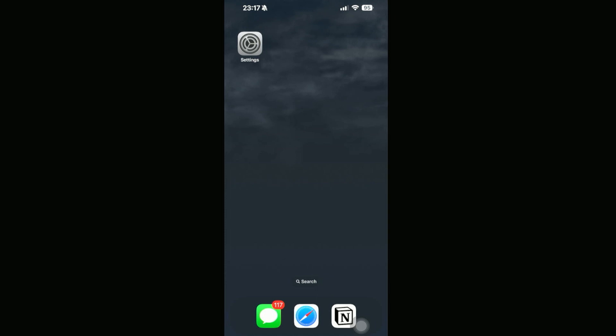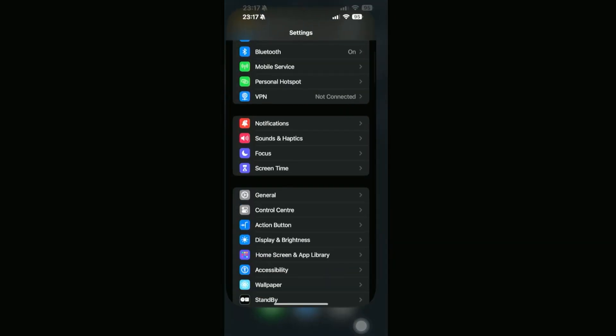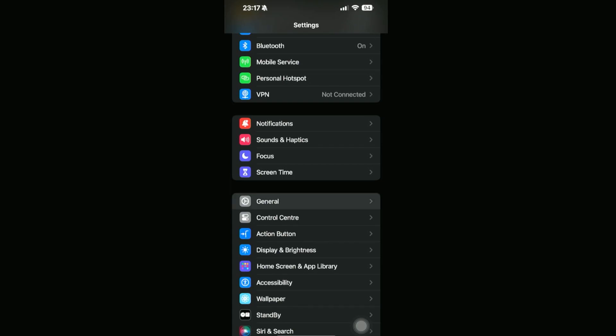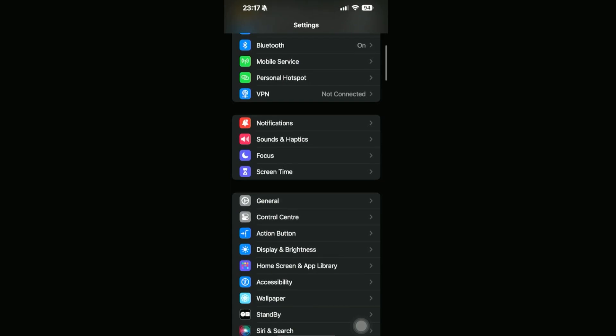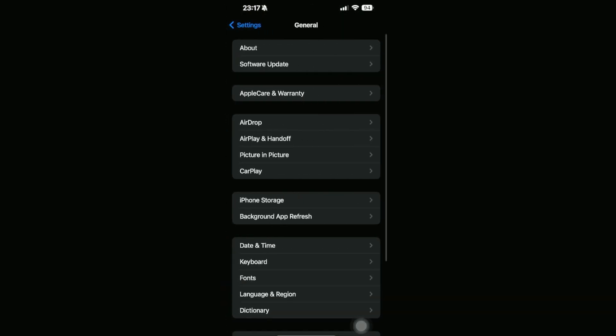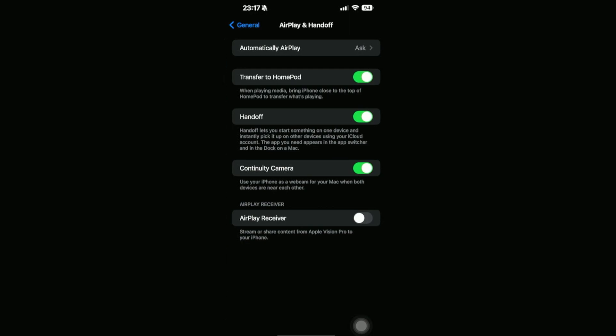Now what we need to do is go ahead and allow our AirPlay by going into our settings right here, and then we're going to go into General. Click on this and we should be able to see the AirPlay and Handoff section.